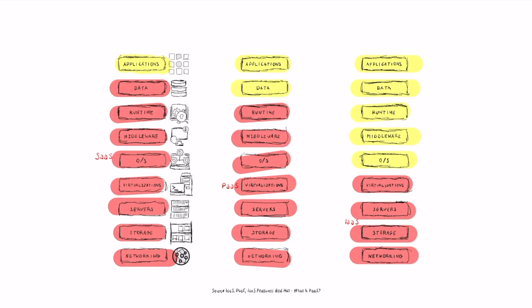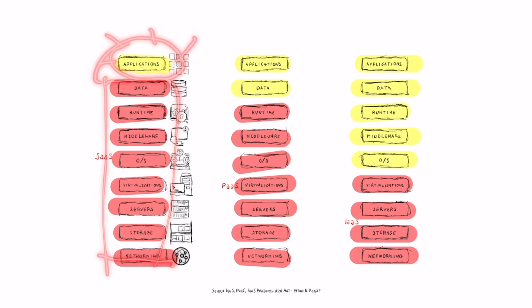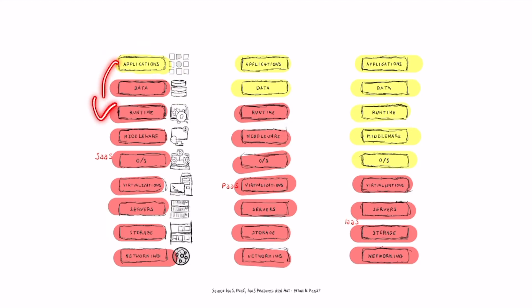To recap: in software as a service, the provider manages the whole pipeline except the applications, which are delivered to the customer with a fixed UX. The customer can request features and new development, but has minimal ability to customize — unless at enterprise level, where much more customization is possible. The main revenue formula is subscription-based, with a few cases combining subscription and consumption.